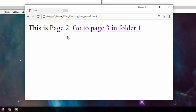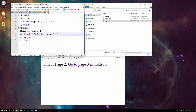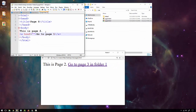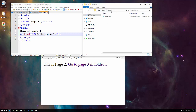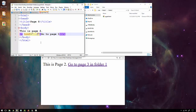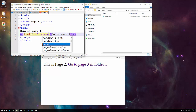Now let's look at page four. Page four exists in folder two, and page one exists two folders away in the root of the site. To go back two folders, we use dot dot slash twice — once to go back one folder, and dot dot slash again to go back a second folder — then page one dot HTML.